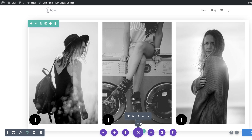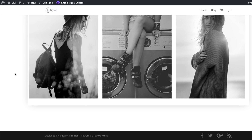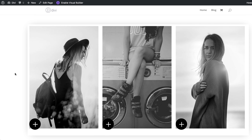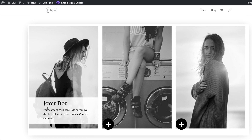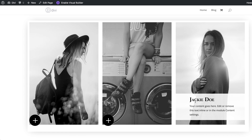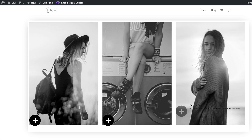Now I'll save the page and exit the Visual Builder. Let's take a look — it's looking good. When I hover over a team member, all the content shows, and the same works for the other two as well. There you have it! Thank you all for watching. If you like this video please give me a thumbs up and follow us on social media to be notified every time we release new tutorials. Until next time, thanks for watching and I'll see you in the next video.